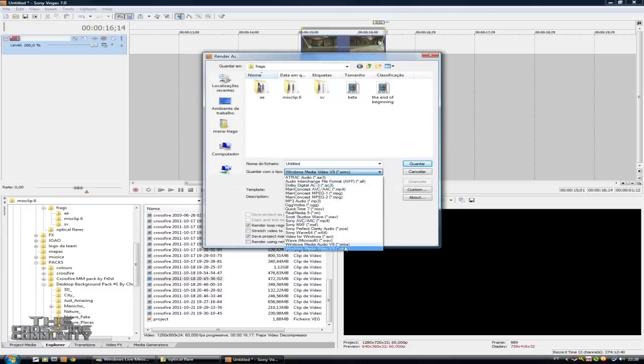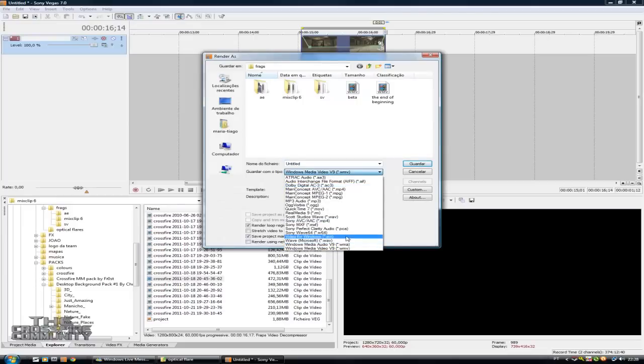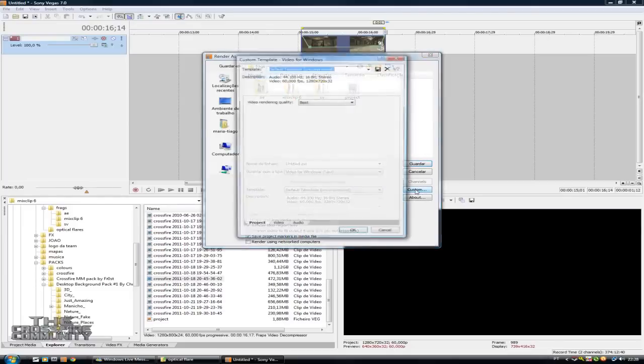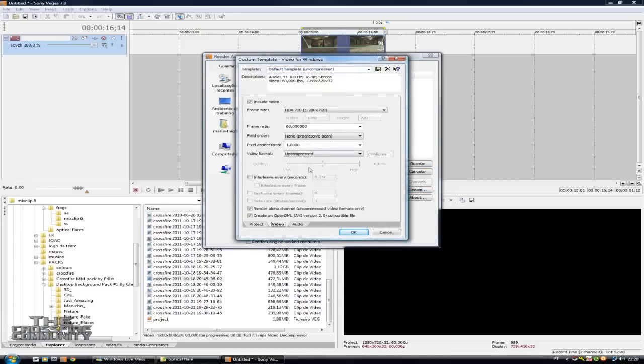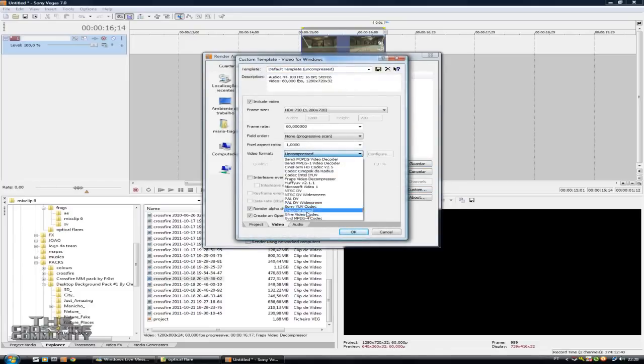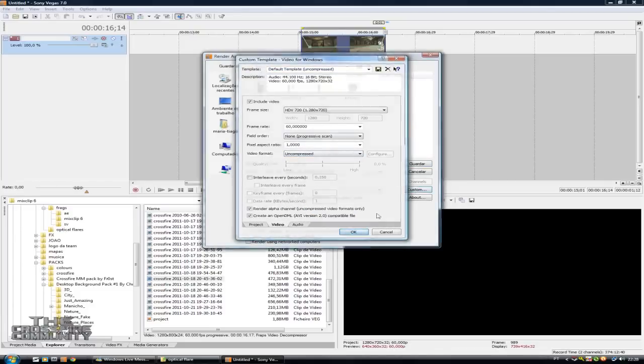In render, make sure you render this as AVI and uncompressed. If you don't know how to make it uncompressed, go to custom, video, video format and uncompressed. Okay, let's render it.